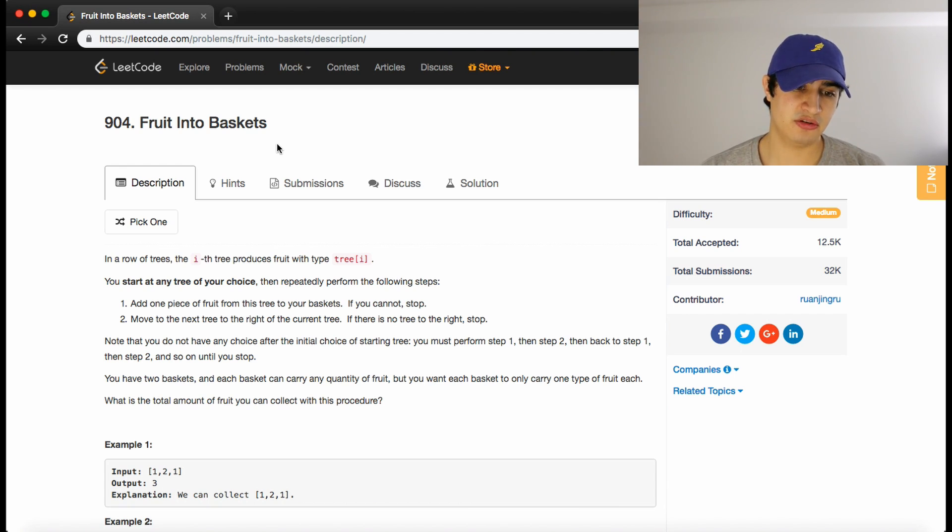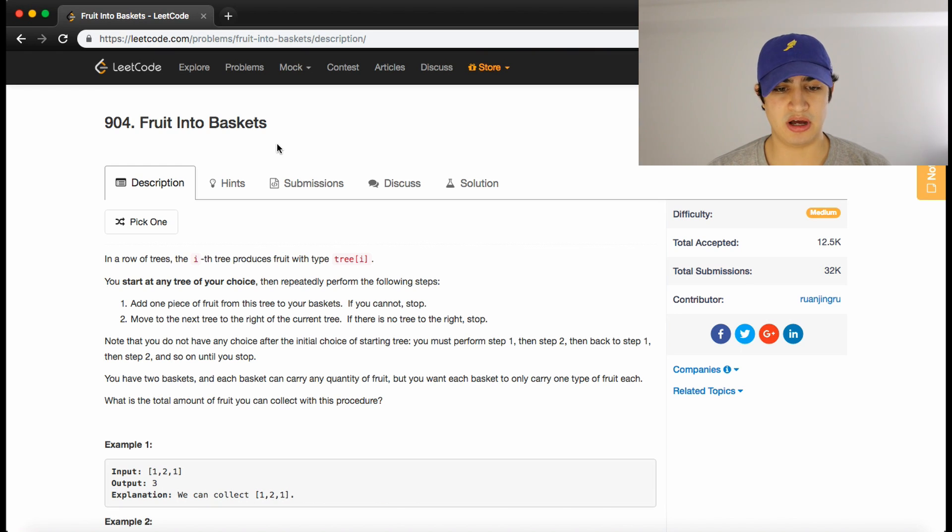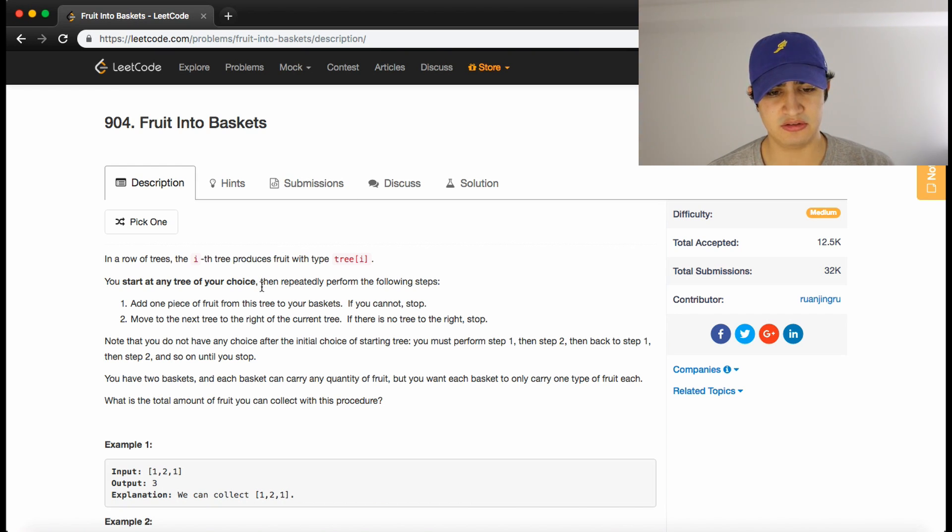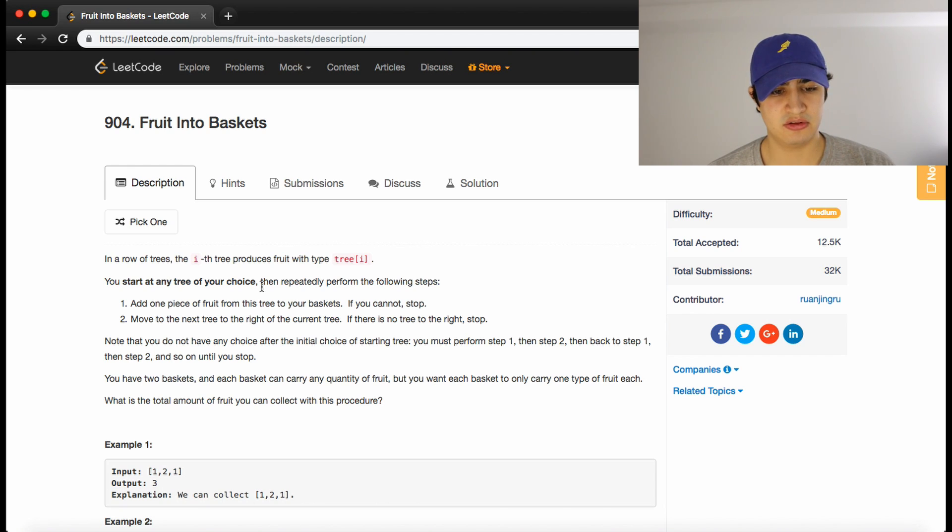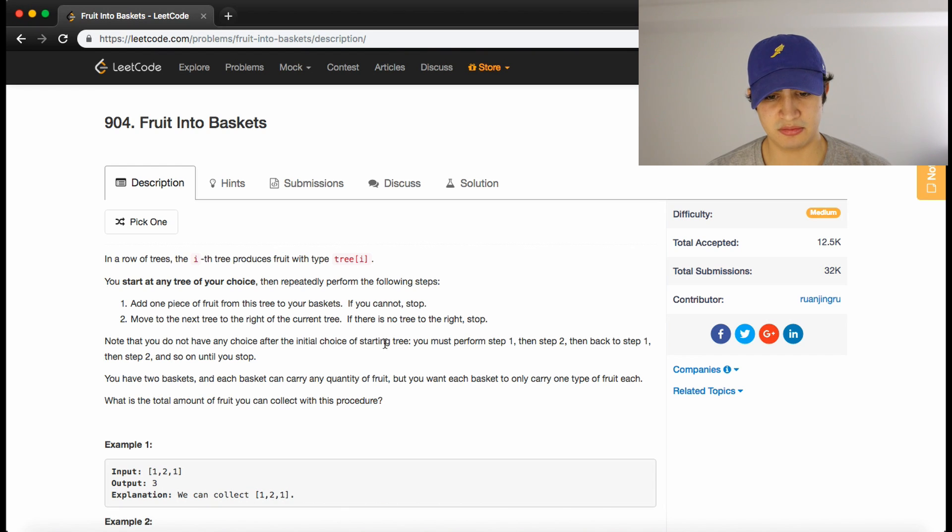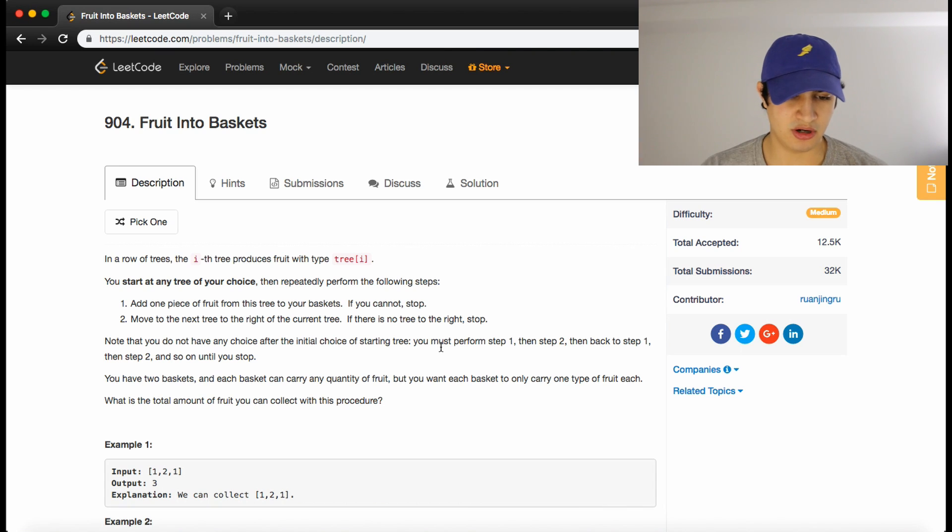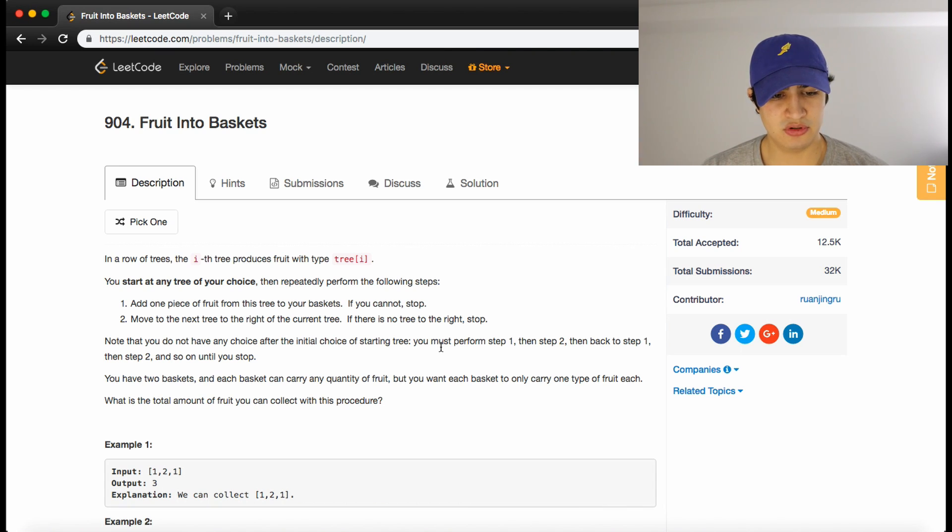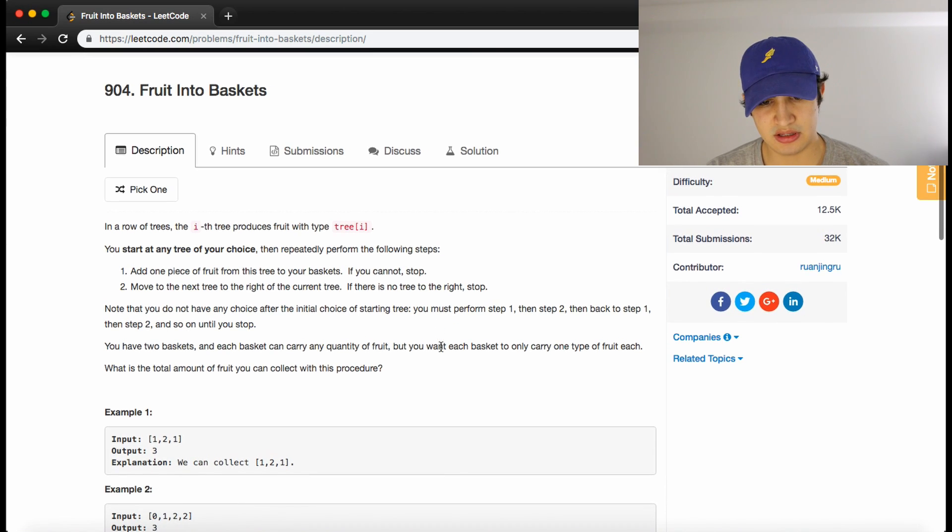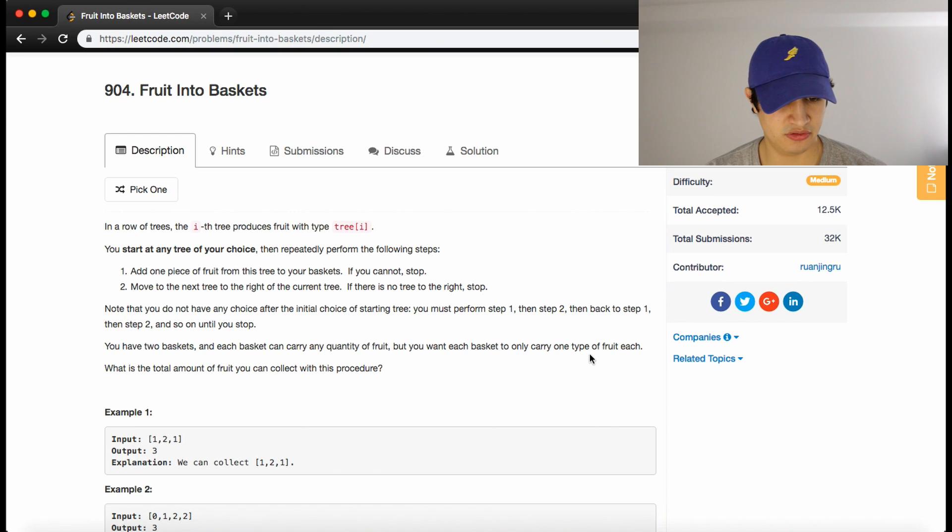The problem description says in a row of trees, the i-th tree produces fruit with type tree of i. You start at any tree of your choice, then repeatedly perform the following steps. Add one piece of fruit from this tree to your baskets. If you cannot, stop. Number two is move to the next tree to the right of the current tree. If there is no tree to the right, stop. Note that you do not have any choice after the initial choice of starting tree. You must perform step one, then step two, then back to step one, then step two, and continue until you have to stop. You have two baskets and each basket can carry any quantity of fruit, but you want each basket to only carry one type of fruit.